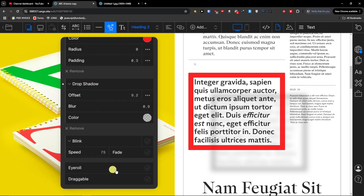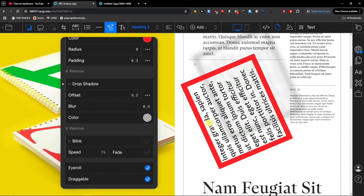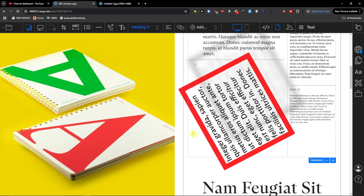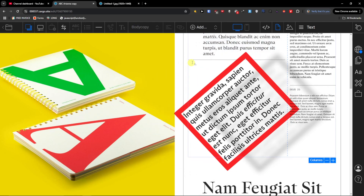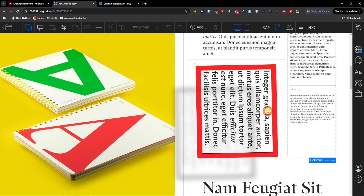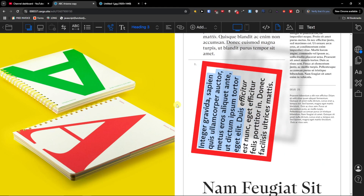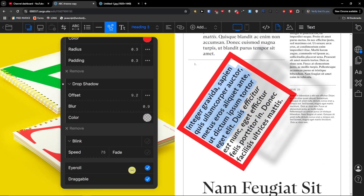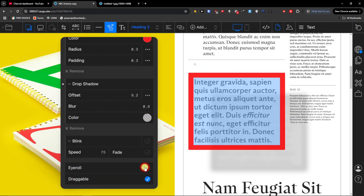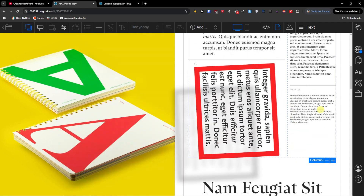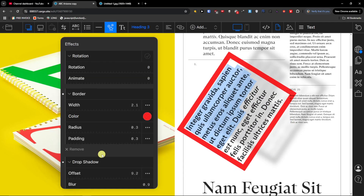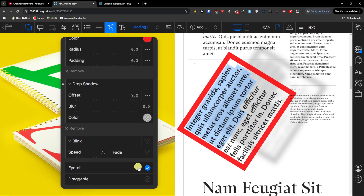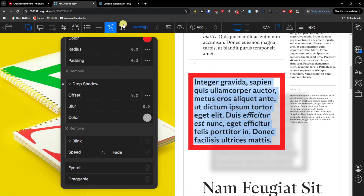Then you're going to have the eye roll or draggable option — look at that. When I'm moving with my cursor, the element is draggable. I hope that makes sense. That's for the eye roll / draggable feature.